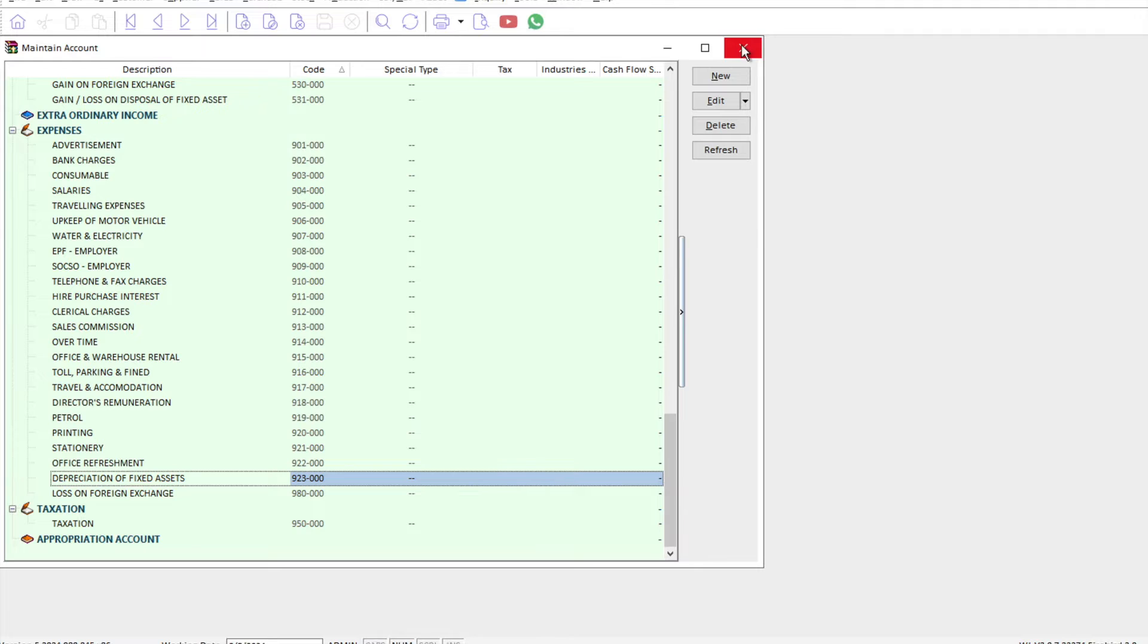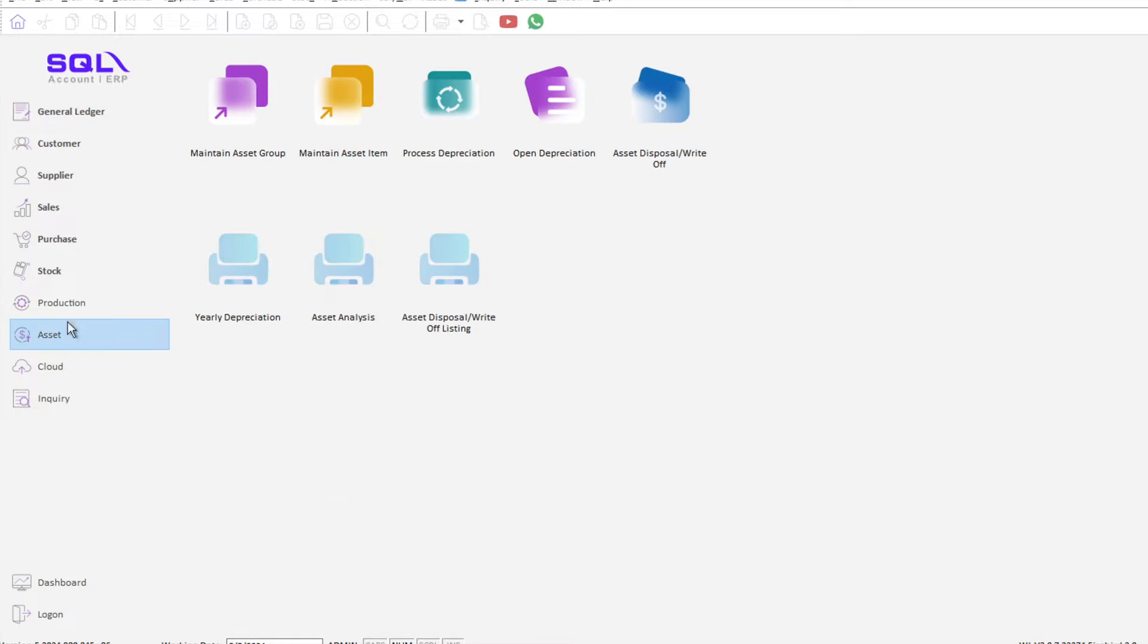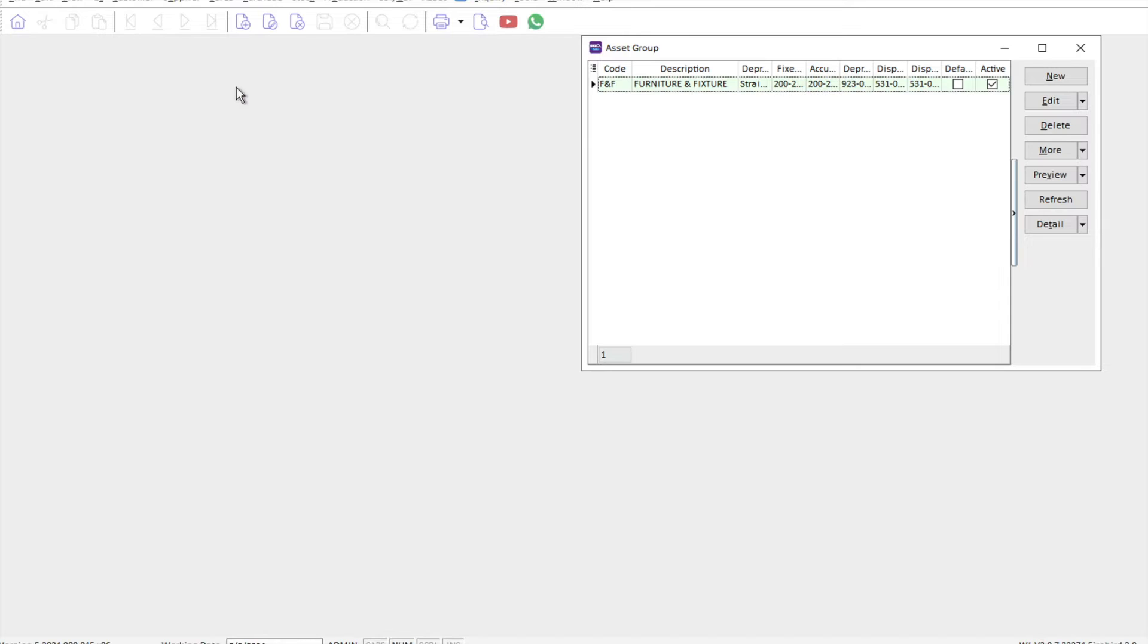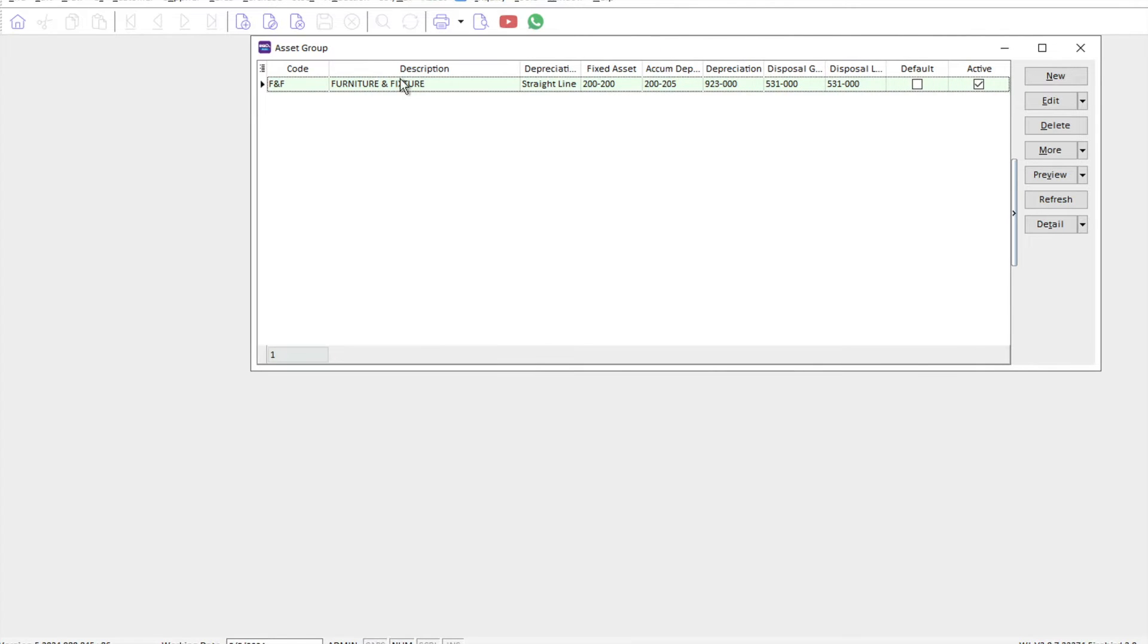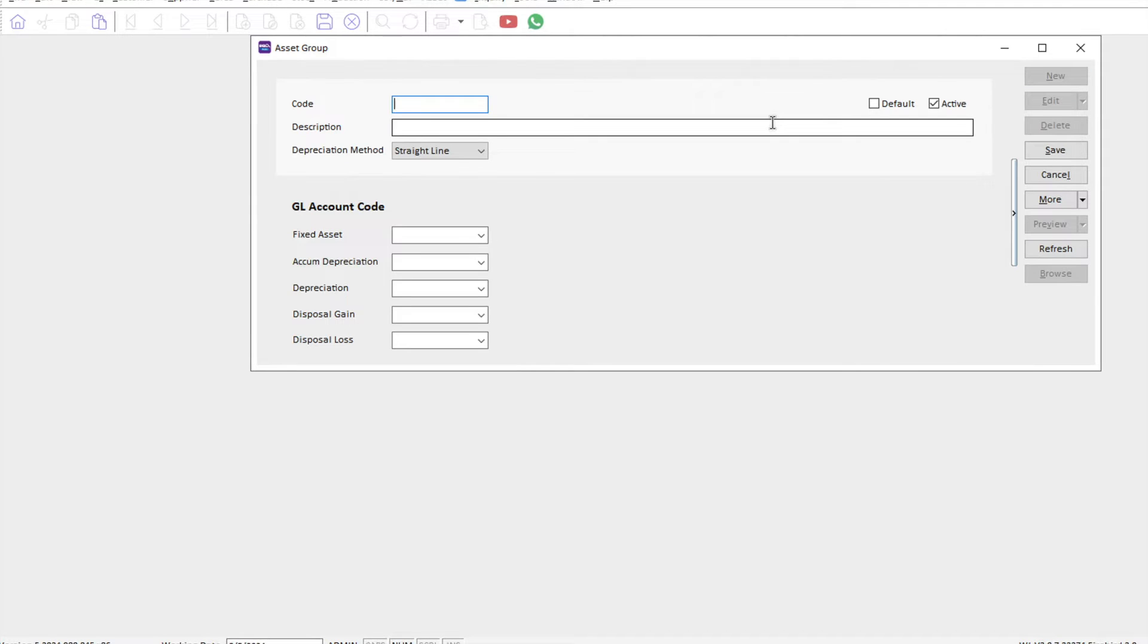Once all this is done, we can create our fixed asset groupings. All you need to do is come here to assets, go to maintain asset group. Let's say we want to create motor vehicles. We just press new, press MV, and then here we have motor vehicles.